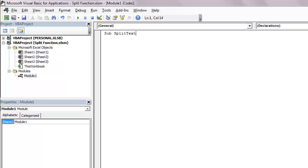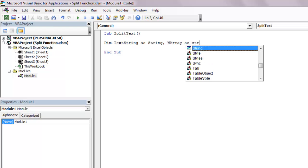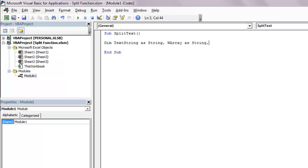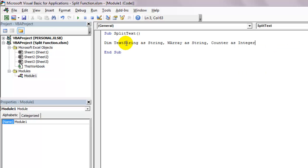Let's declare all the variables that we will need. Dim text string as string, warray as string, counter for the for loop as integer, and strg as string.